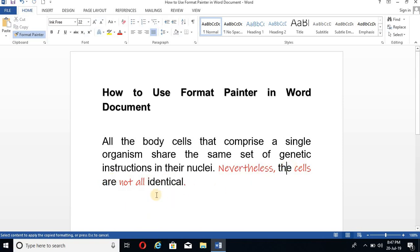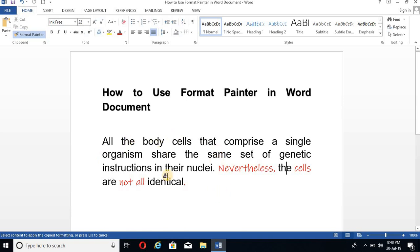Like this 'the'. So you can convert single words into the font which you have earlier selected. So it's easy to use this Format Painter. I hope you have understood.